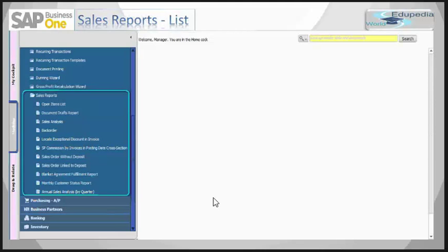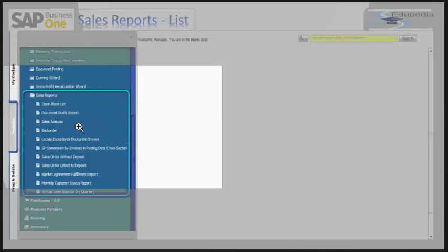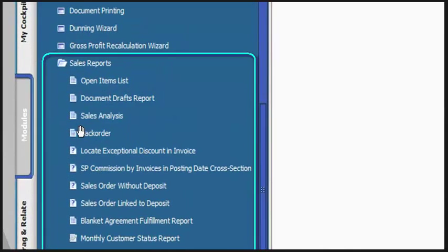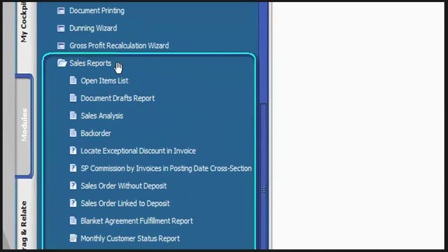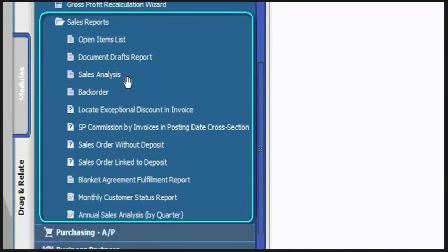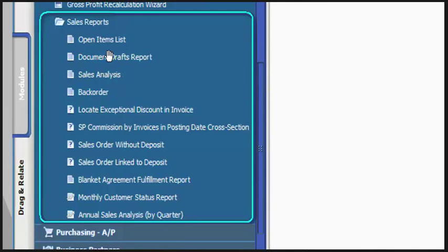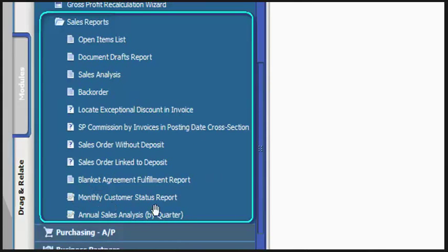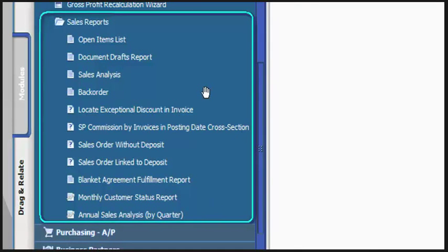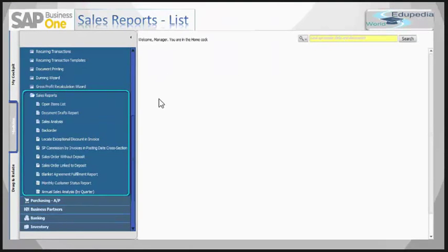The sales report is found in the sales module and it is the last menu item you can see here. There is an open item list, document drafts report, sales analysis, backorder, and some query reports as well, including monthly customer status report and annual sales report by quarter. Let's learn about these reports one by one.